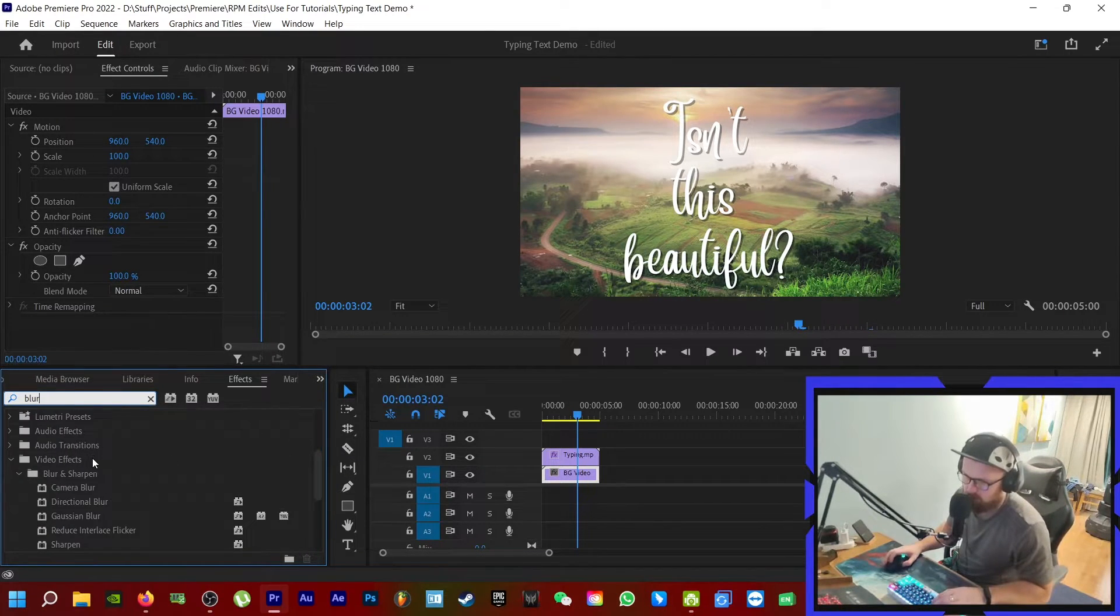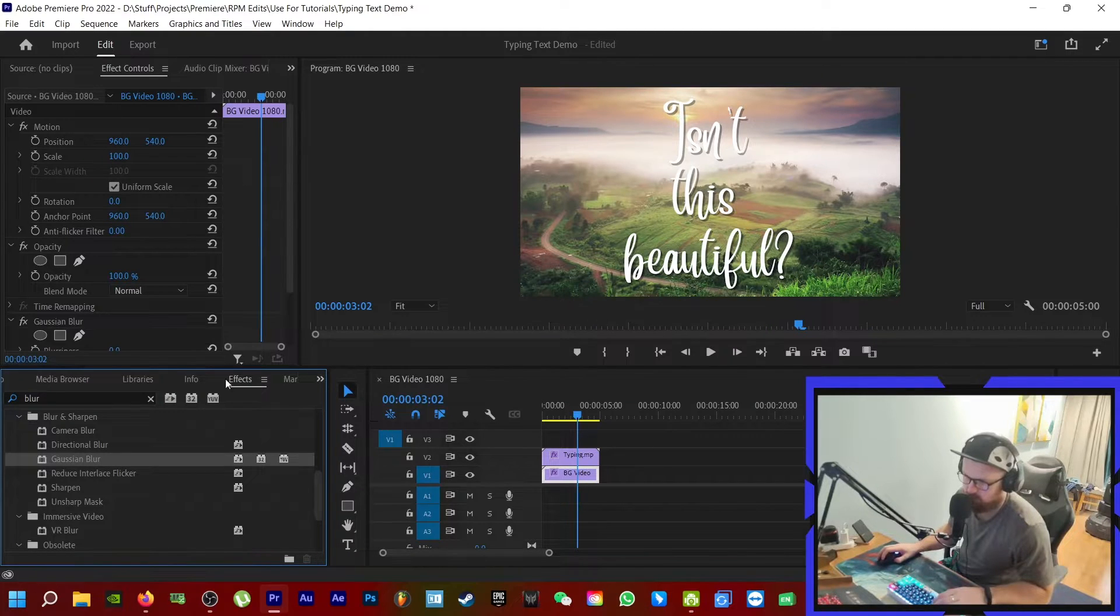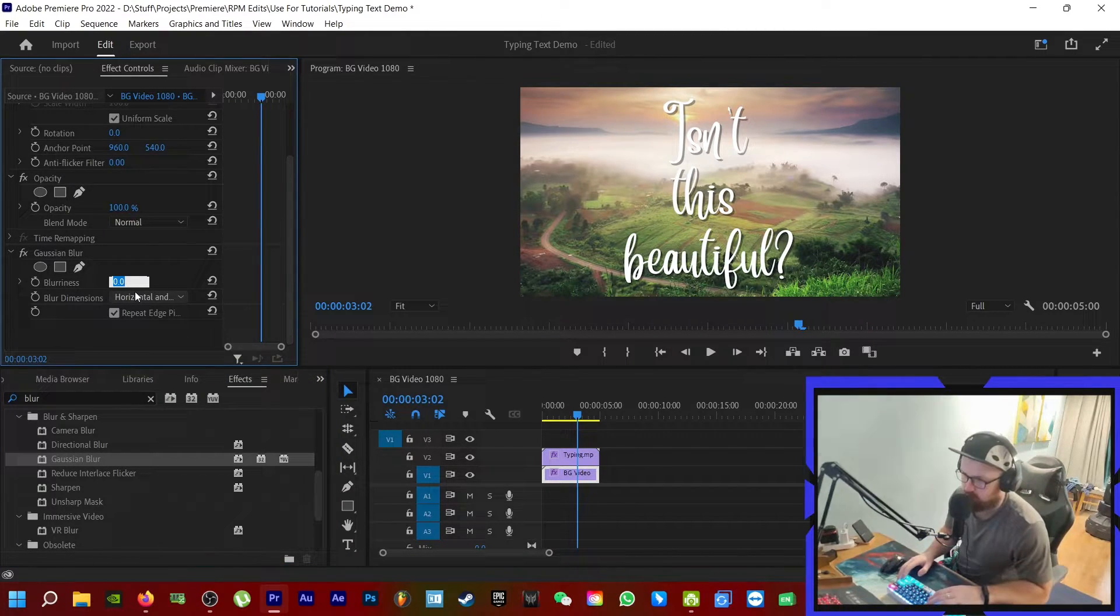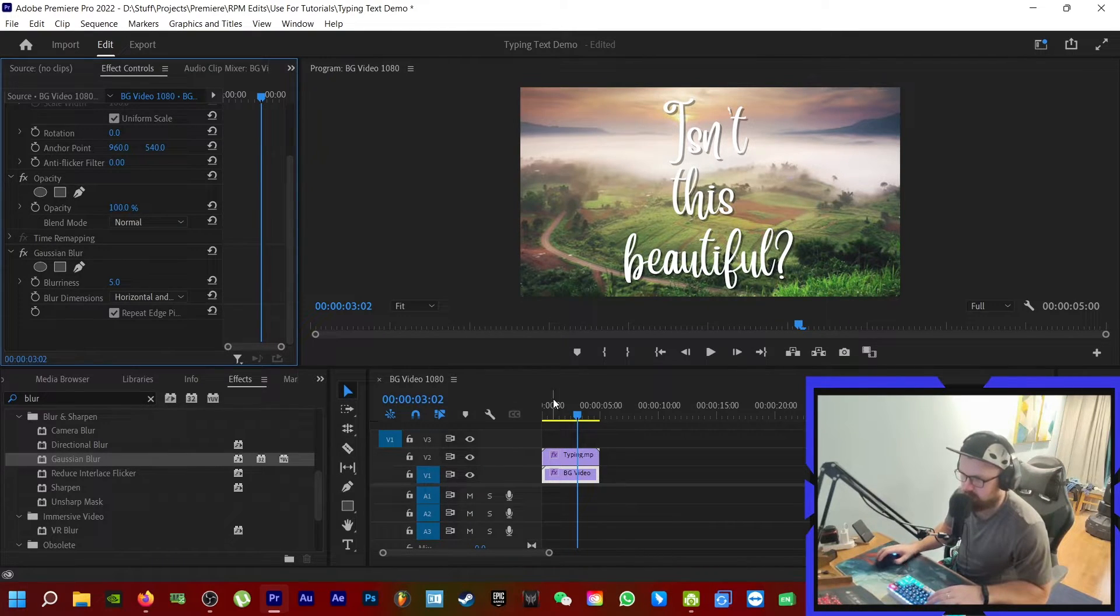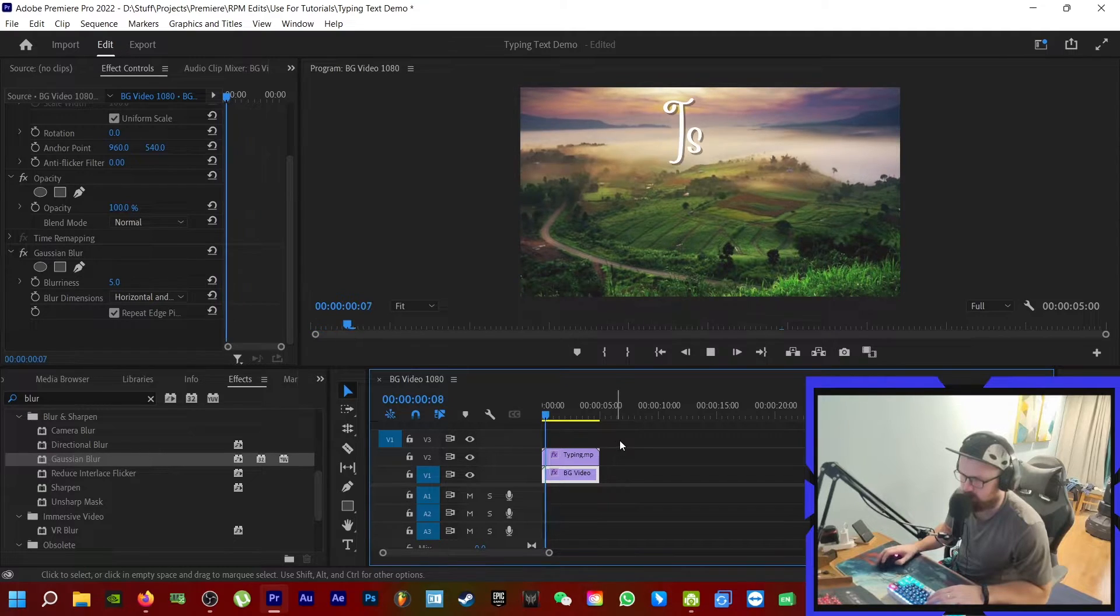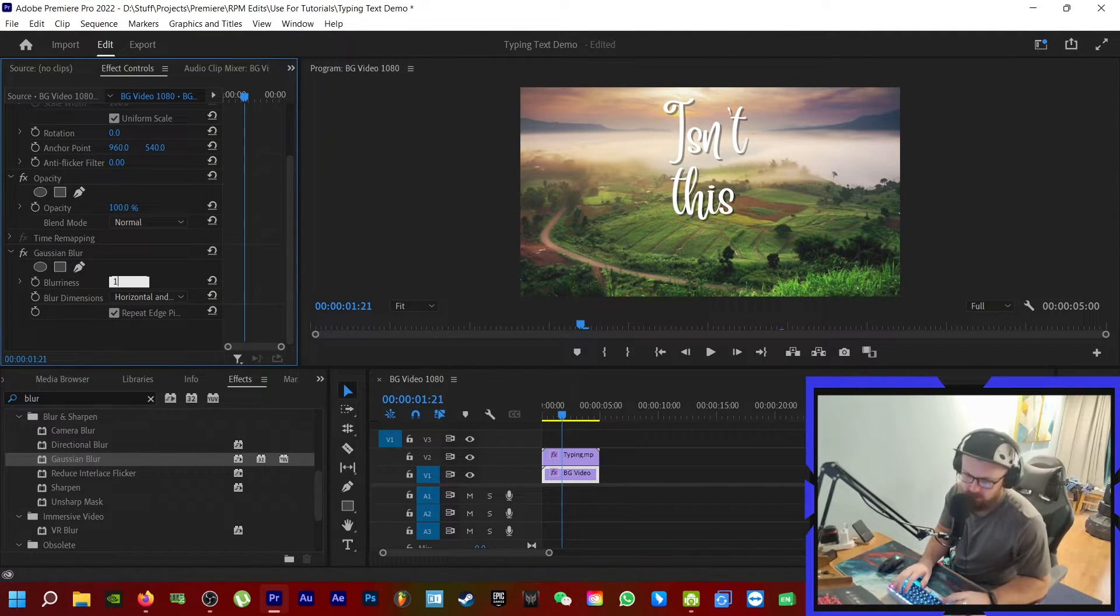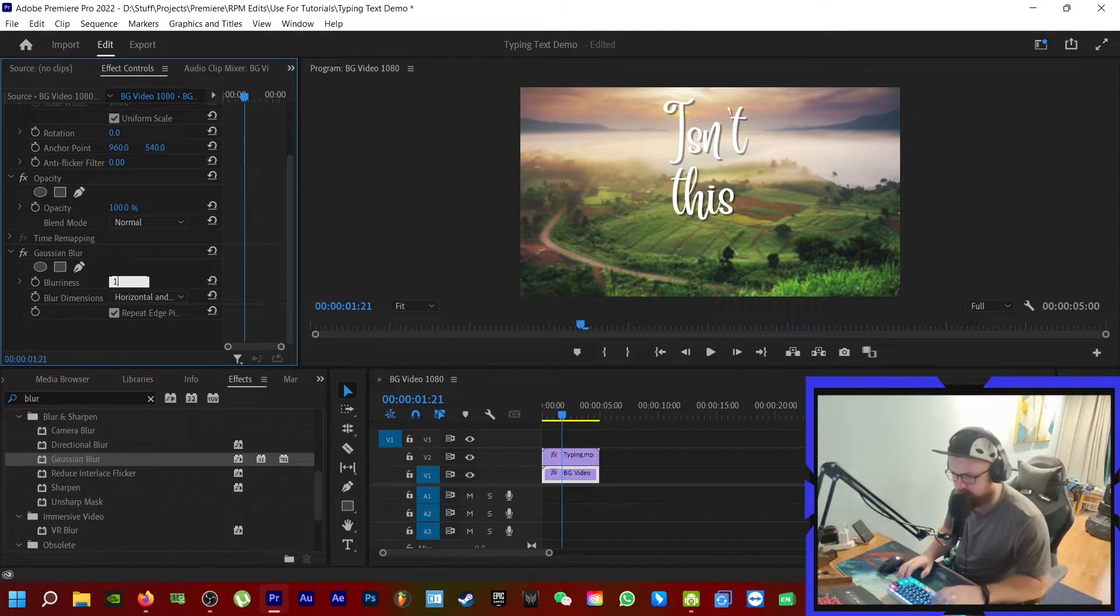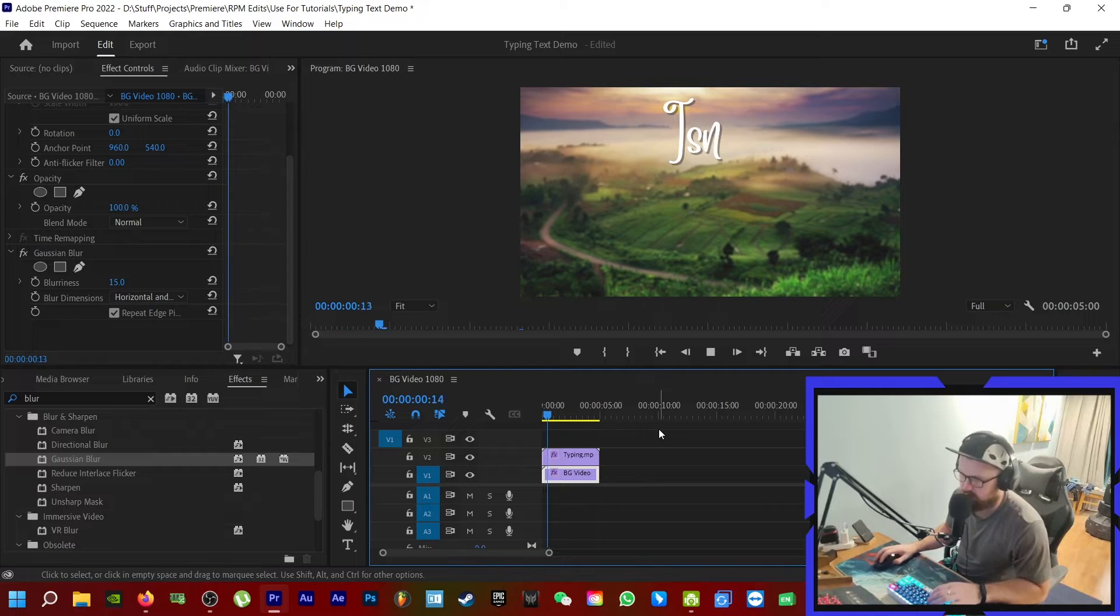I'm going to come down and find Gaussian blur. We're not going to go too crazy here. Let's try five. Okay, put in five, hit enter. Tiny bit of a blur. Let's try 10. Now there's a little bit. Maybe 15. 15 looks nice.